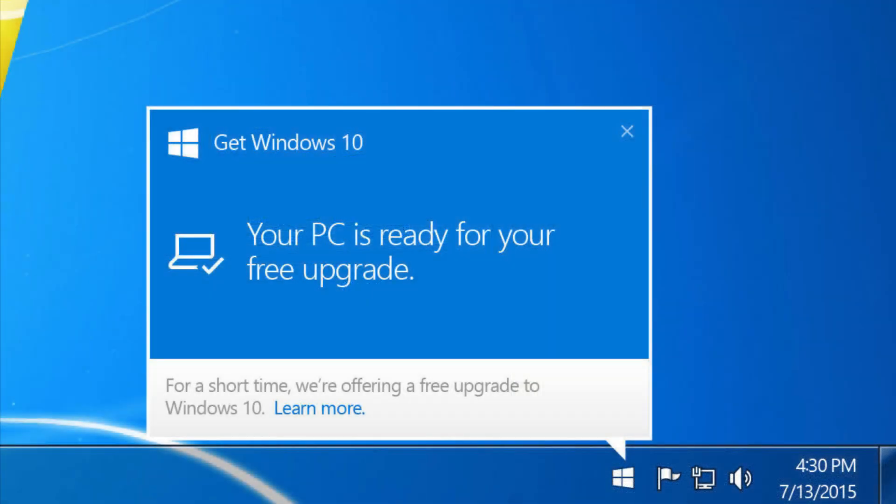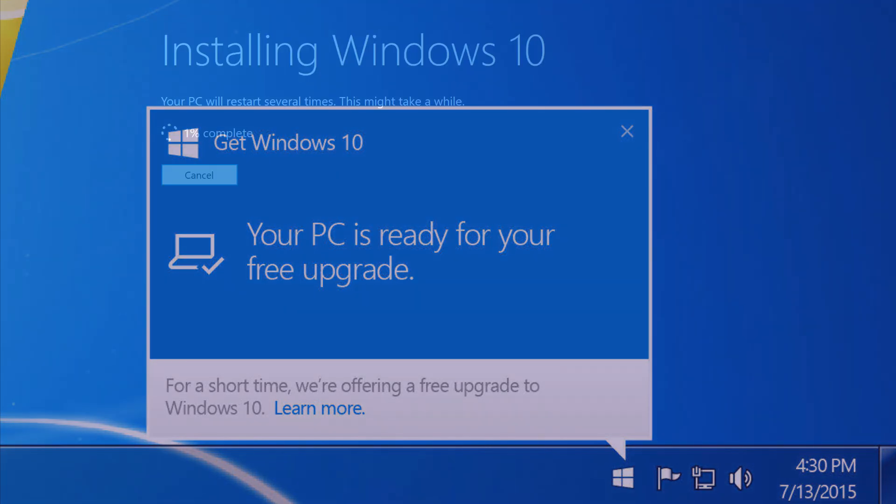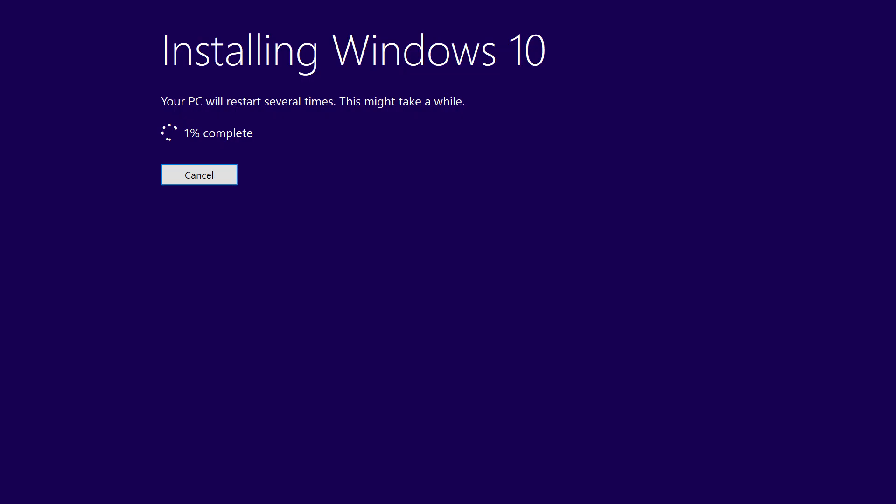Windows 10 was the first version of Windows to be made available as a free upgrade for users of multiple previous versions, with Windows 7, Windows 8, and Windows 8.1 users all eligible to upgrade for free to Windows 10.